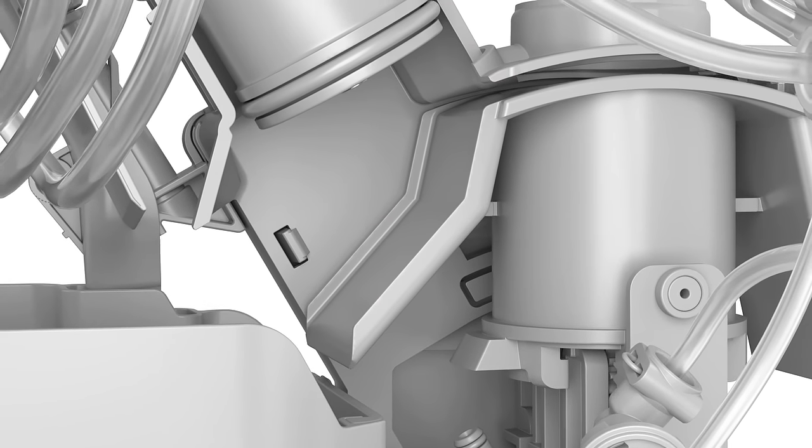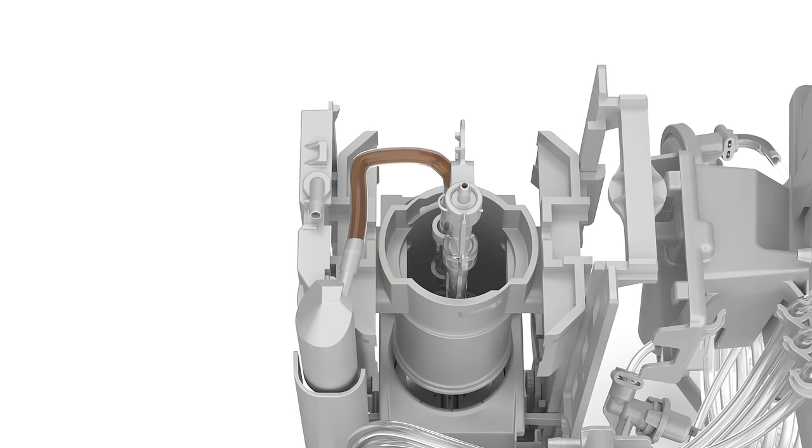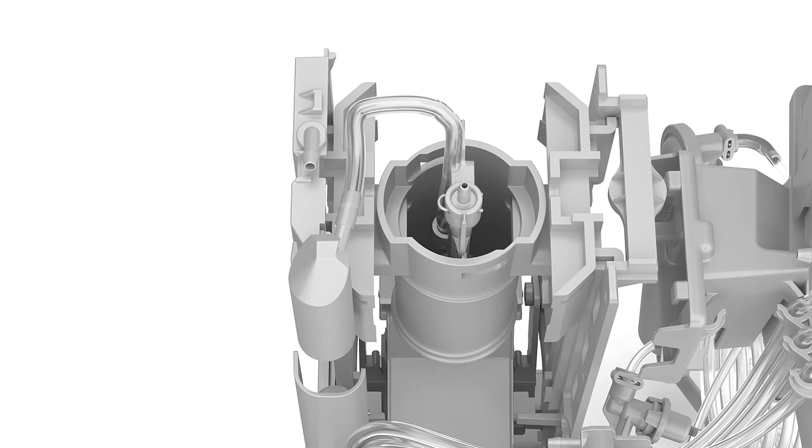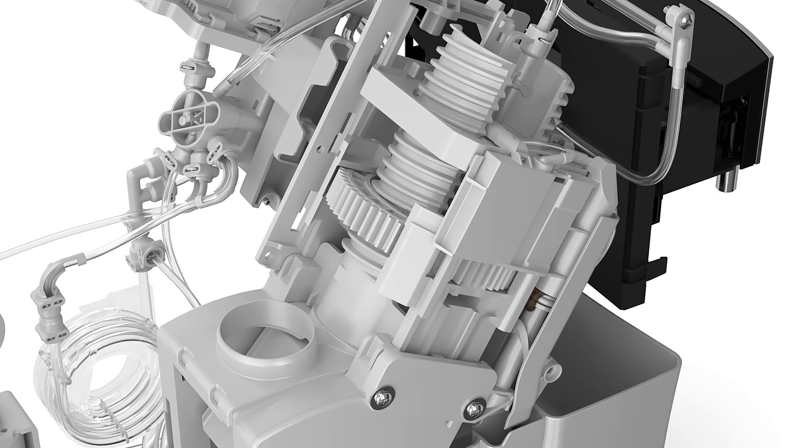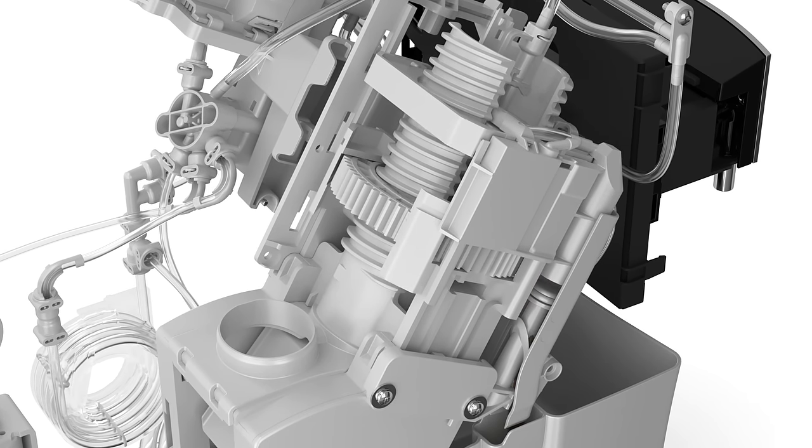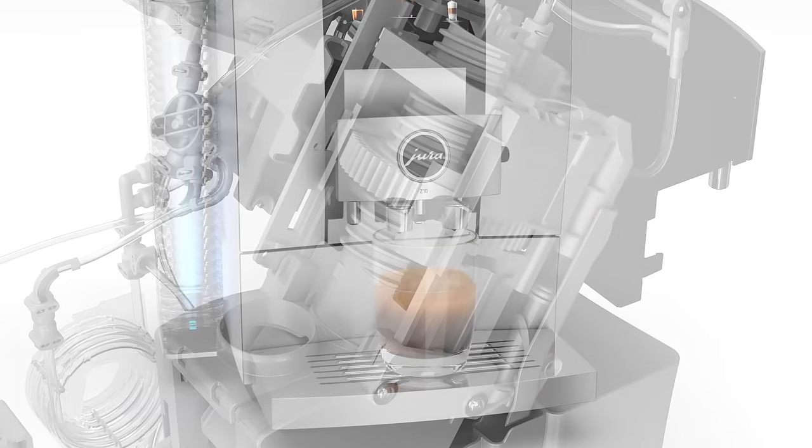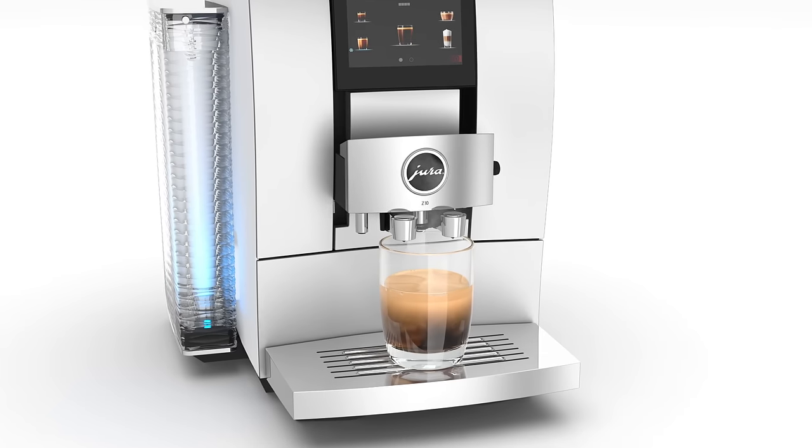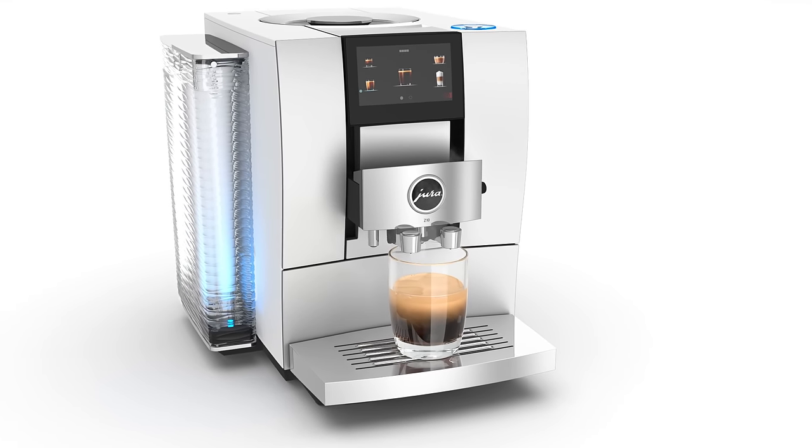At the same time, the pipes carrying coffee between the brewing unit and coffee spout are actively emptied by the vacuum clean function. The system is ready to prepare the next specialty coffee.